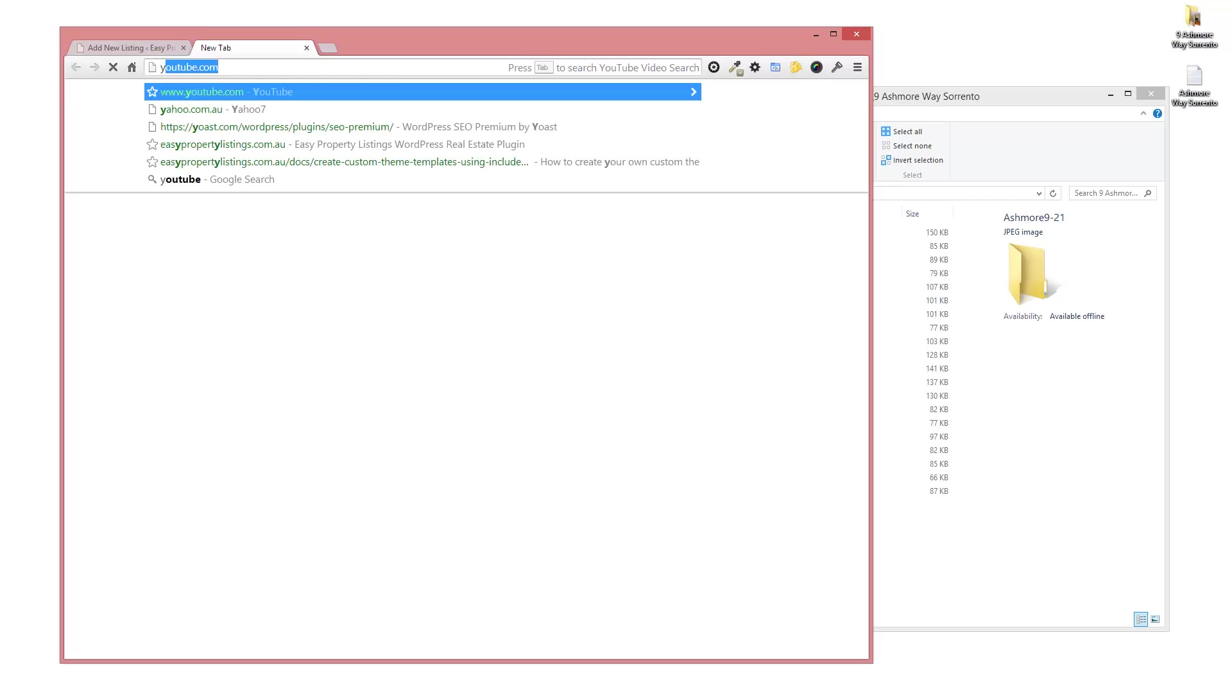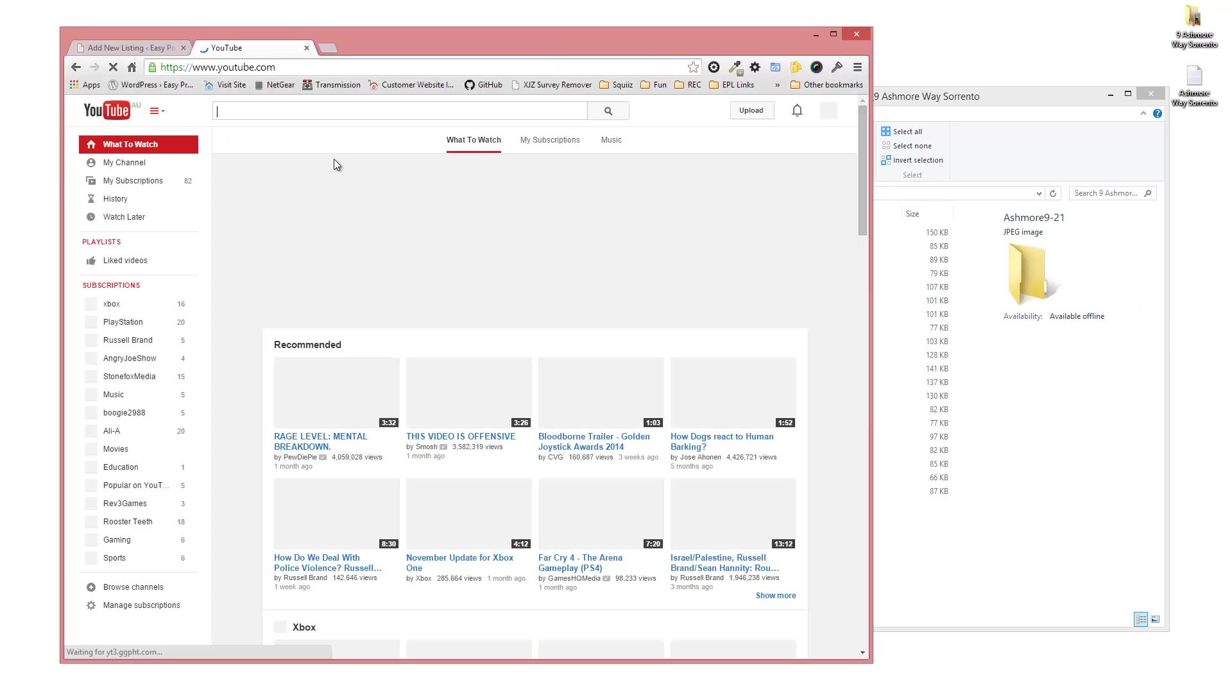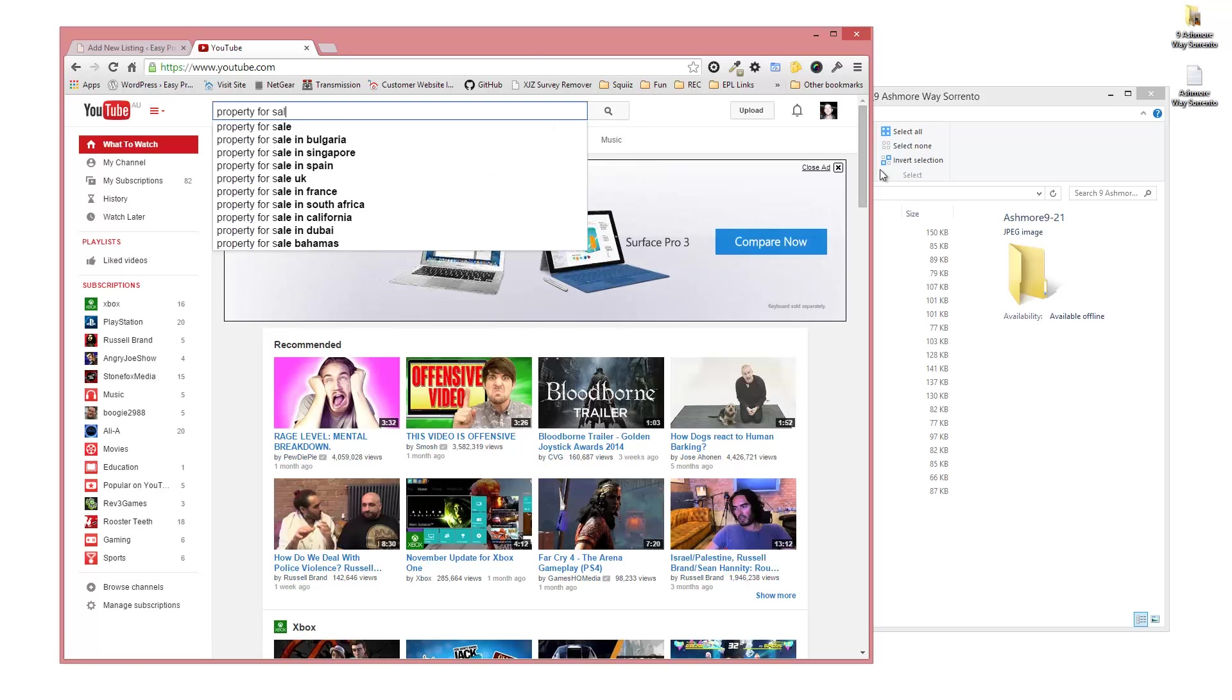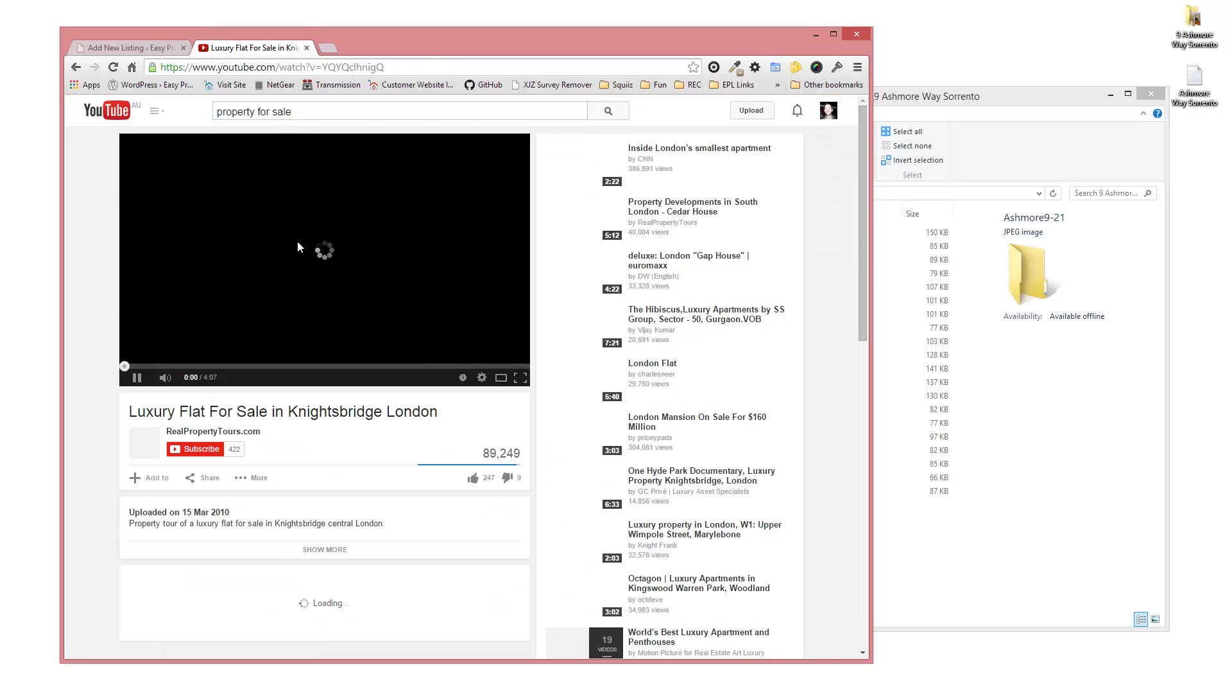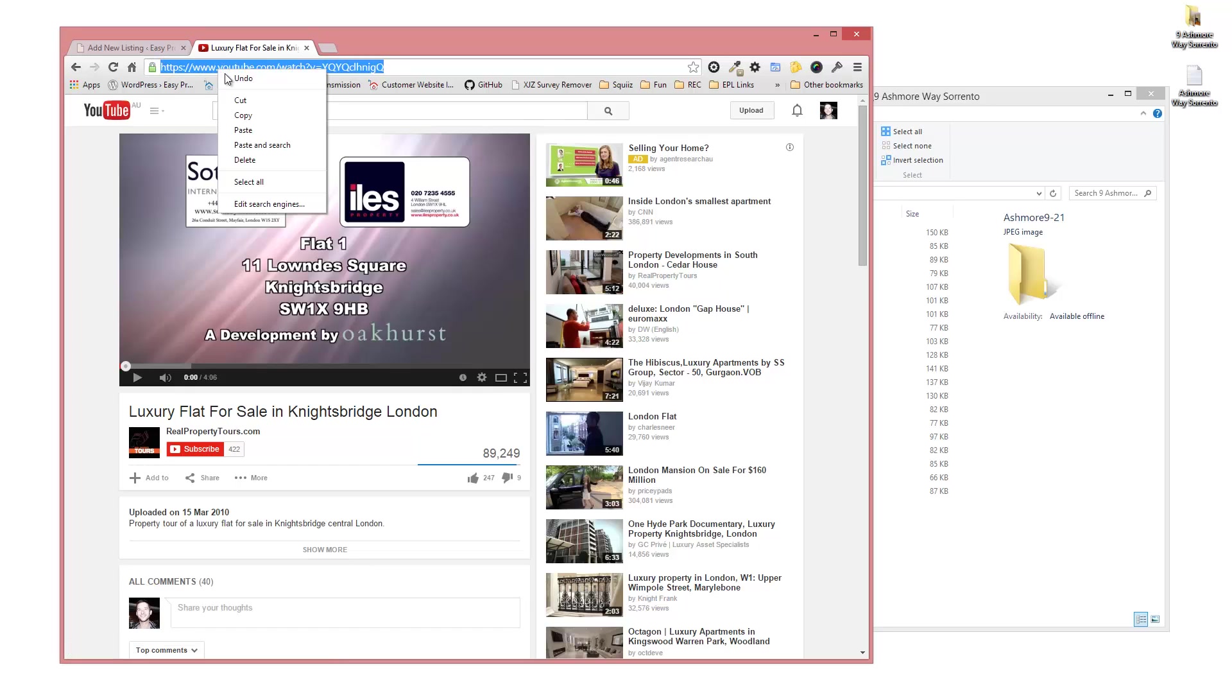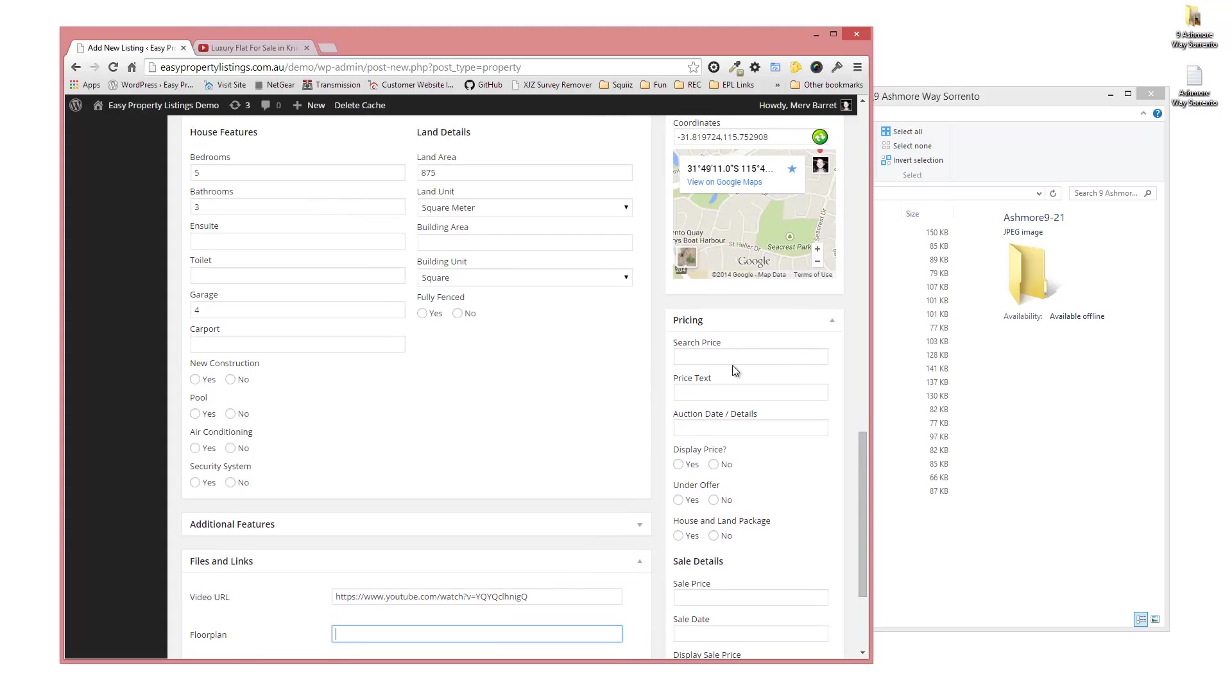For example, just go pop over to YouTube. Let's say we found a property video here for sale. Search for something. There we go, try this one. What you would do is select the URL, the raw URL from YouTube, copy that at the top, and we can paste that in the video URL box.